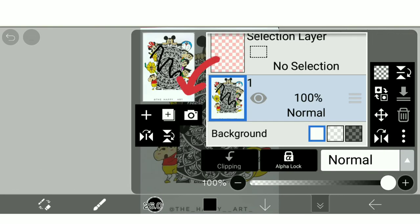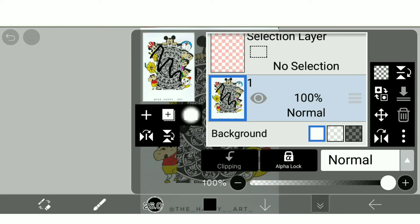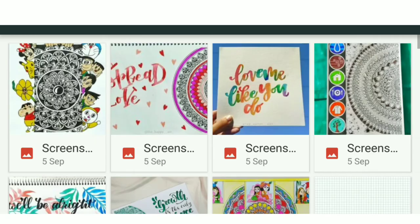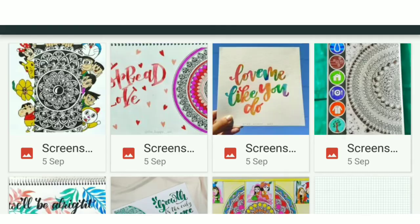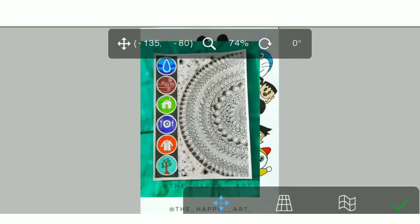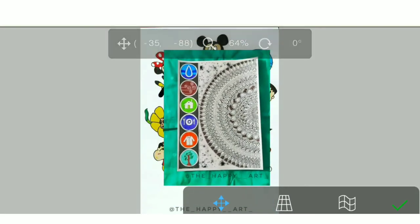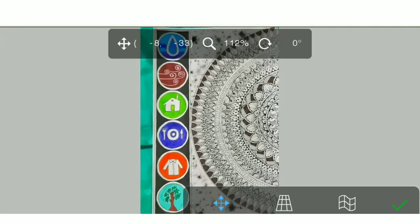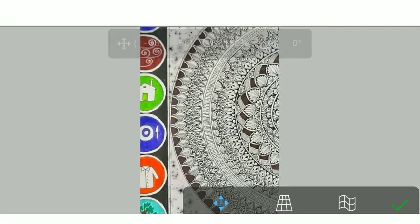And from here you can see the camera icon which is the import picture option. Click here. So I am selecting this artwork and from here you can zoom out or zoom in.